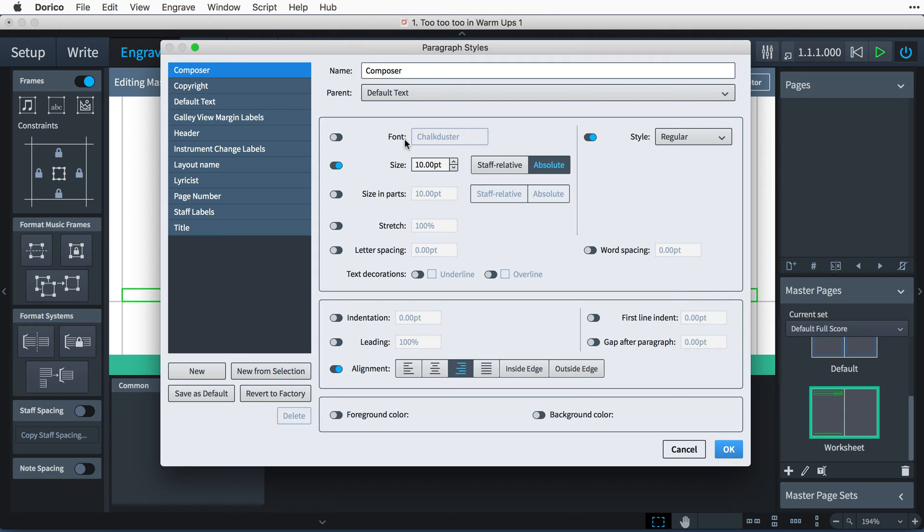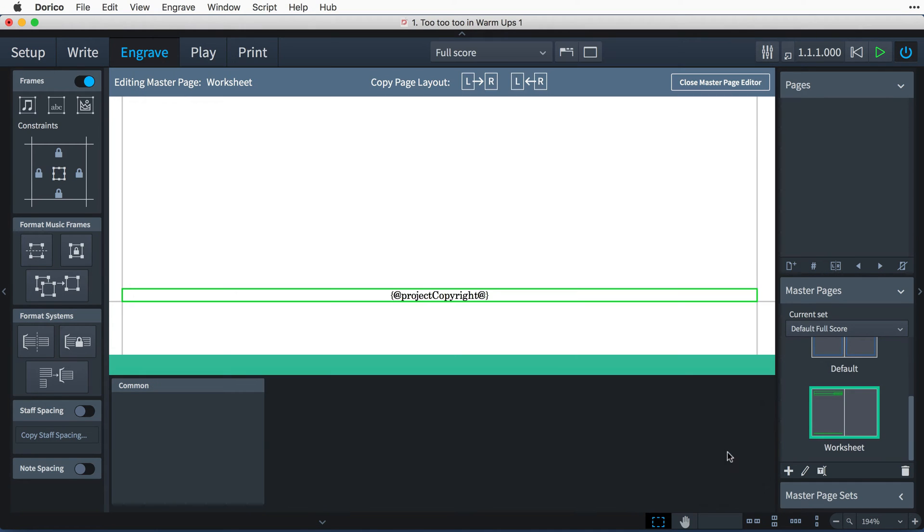Now, I know that I would like to also increase the size of the title style, and then I can press OK to apply the changes.